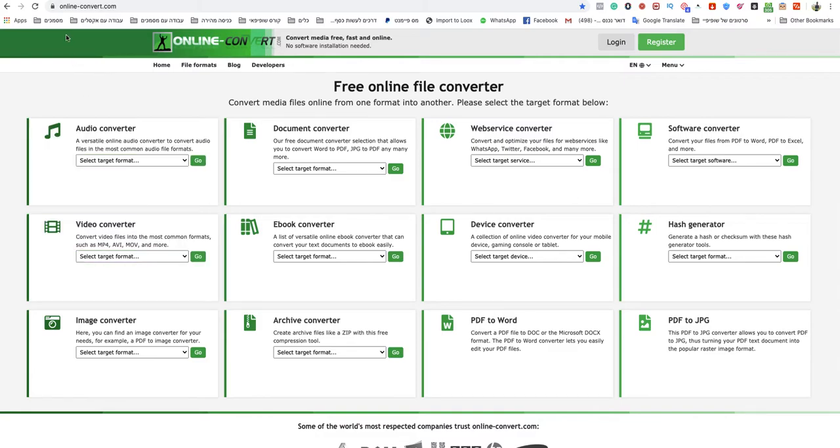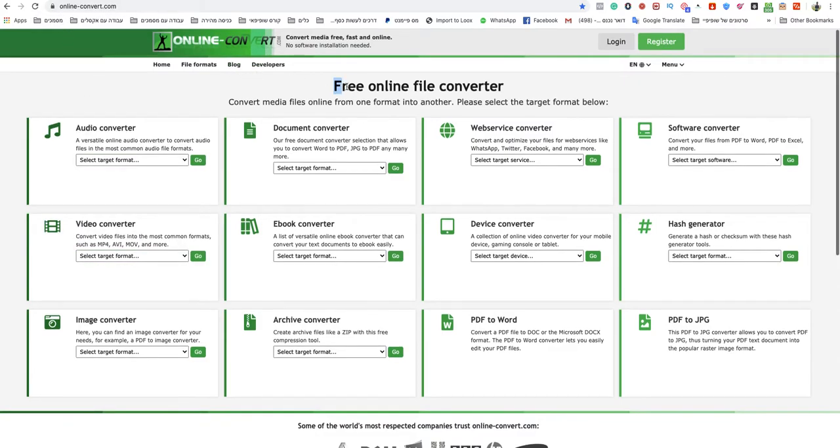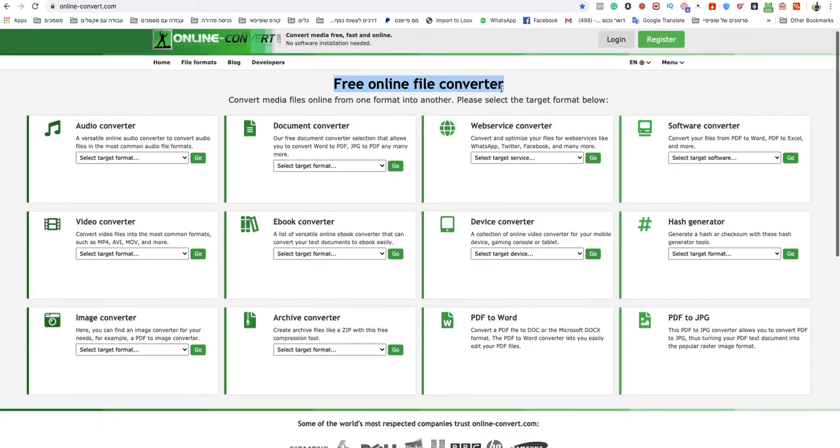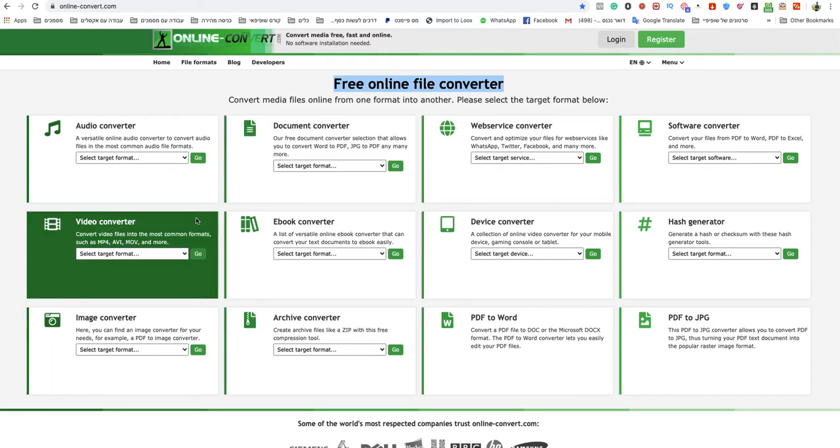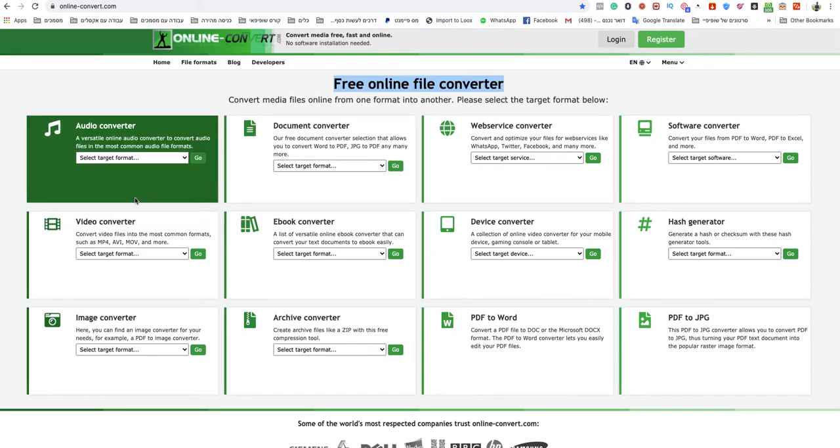Go to onlineconvert.com. This is a free online file converter website, and I will leave a link to that website under this video.